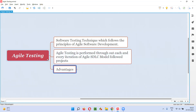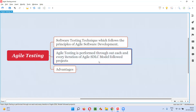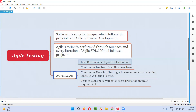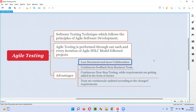There are some advantages we get by performing agile testing in agile SDLC model followed projects. The first advantage is less documentation and more collaboration. Unlike traditional projects where the agile SDLC model is not followed — in such projects, if you are doing testing, which is non-agile testing, a lot of documentation has to be created, like test plans, detailed test cases, and other documents.